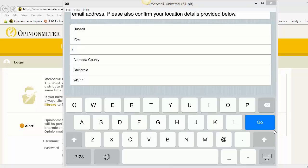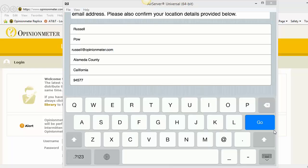And now I enter in my email. And once I've done that, I'm going to click on Go.